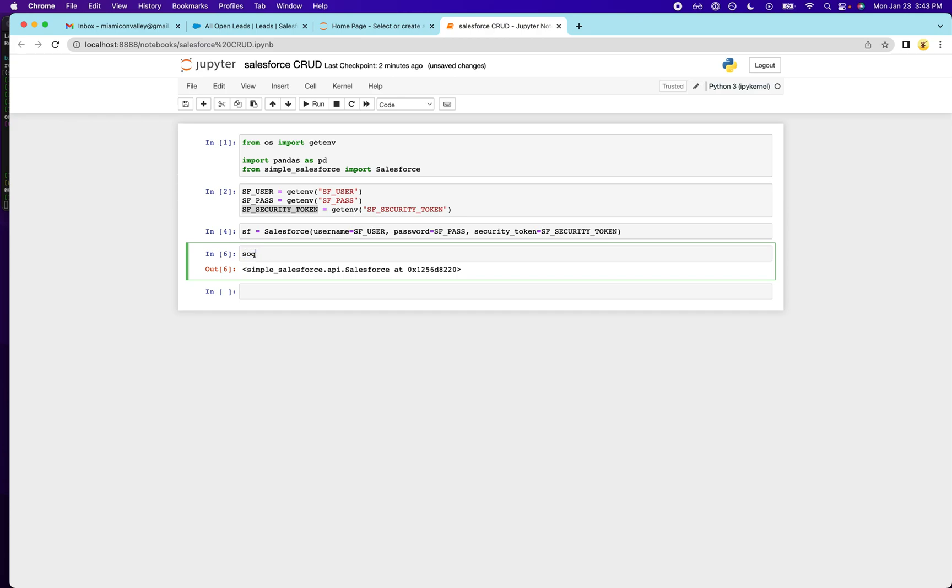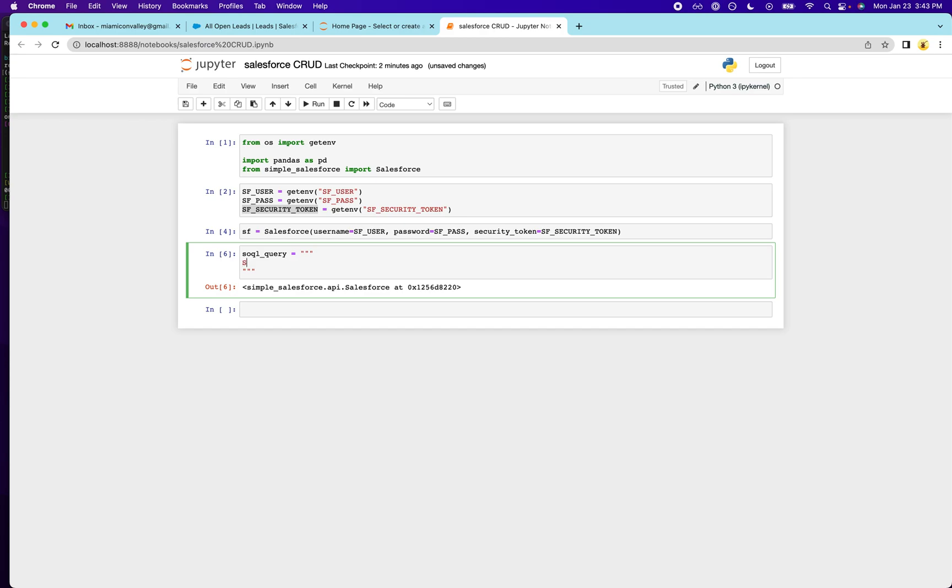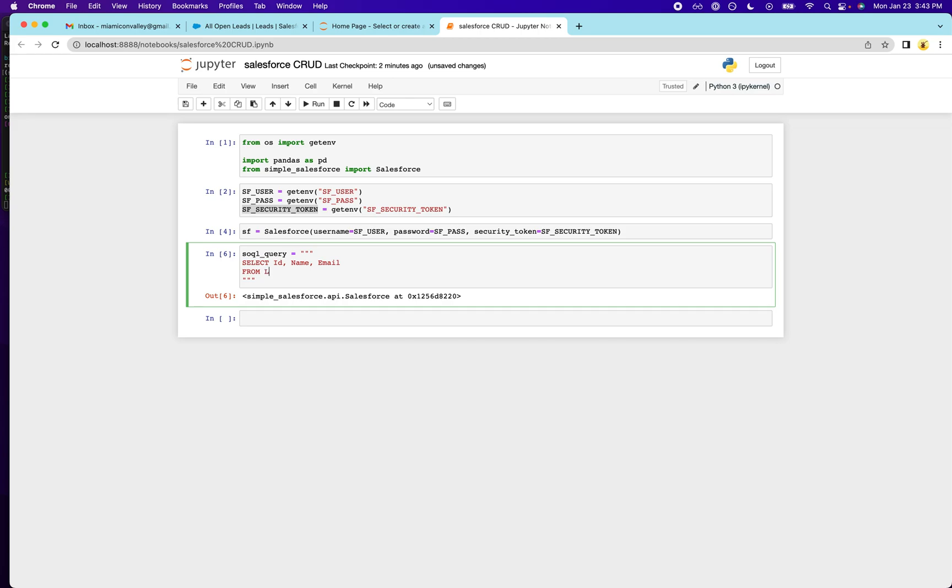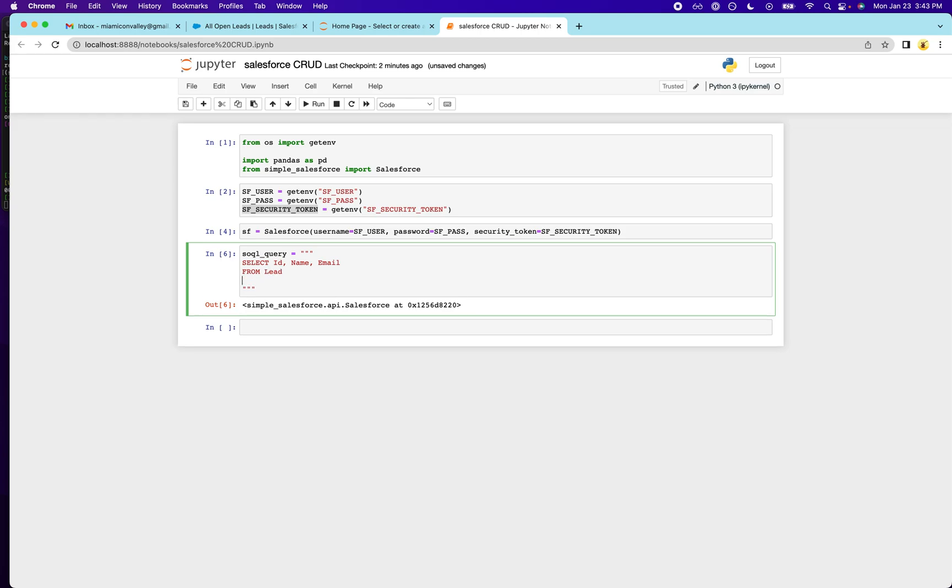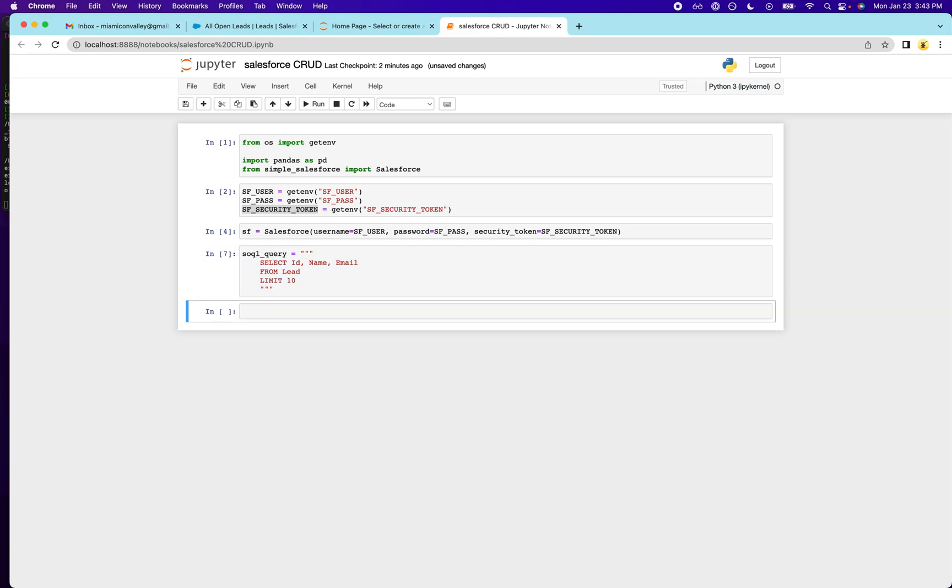So I'm going to show you what happens. So let's start off with this query here. ID, name, email, from lead, limit 10. And this is SOQL, Salesforce proprietary SQL language. It's almost exactly the same as SQL. So result, except there are some strange nuances, which you'll see.